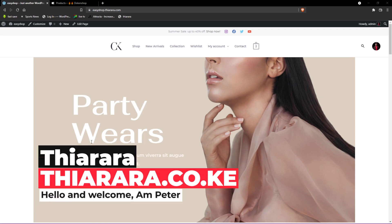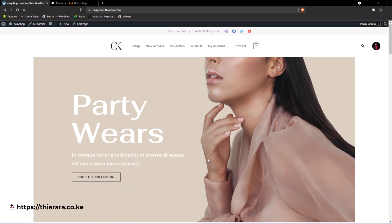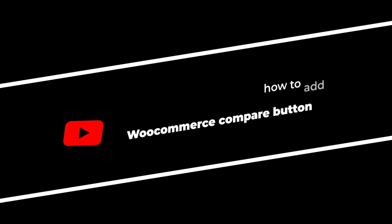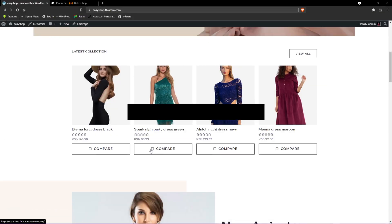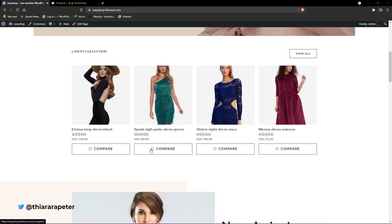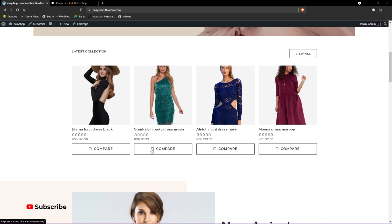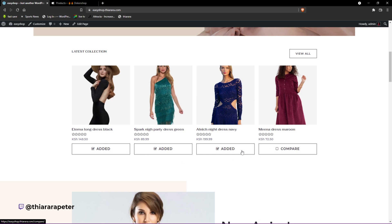Hello creative designers and welcome. Today we're going to see how we can add a compare button to our e-commerce website. The compare button helps the customer compare between products and make a purchase decision. For instance, a customer can come and decide to compare this product here and this one and also this one — all they need to do is click on this button.